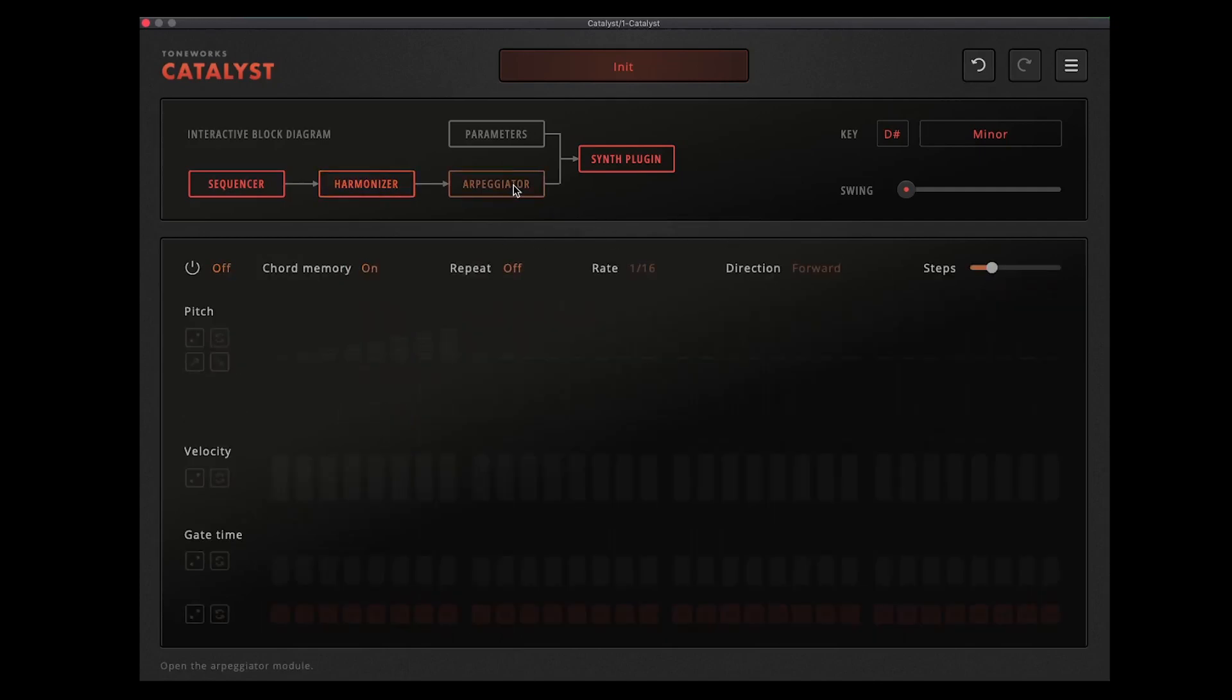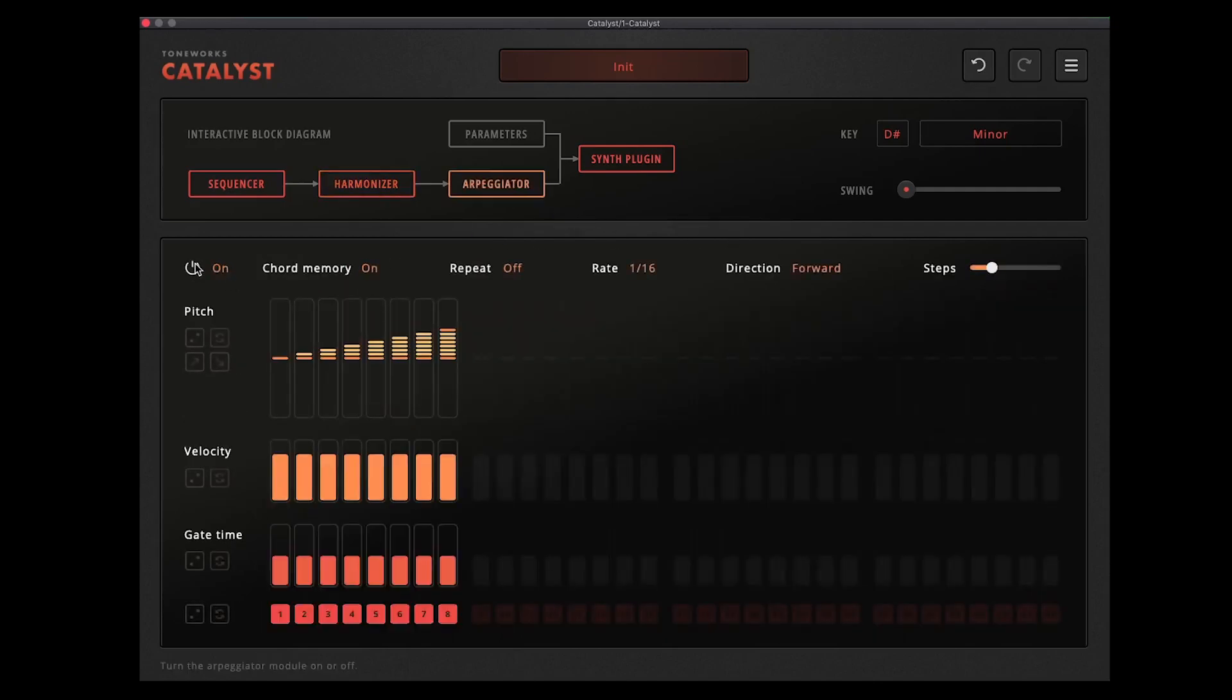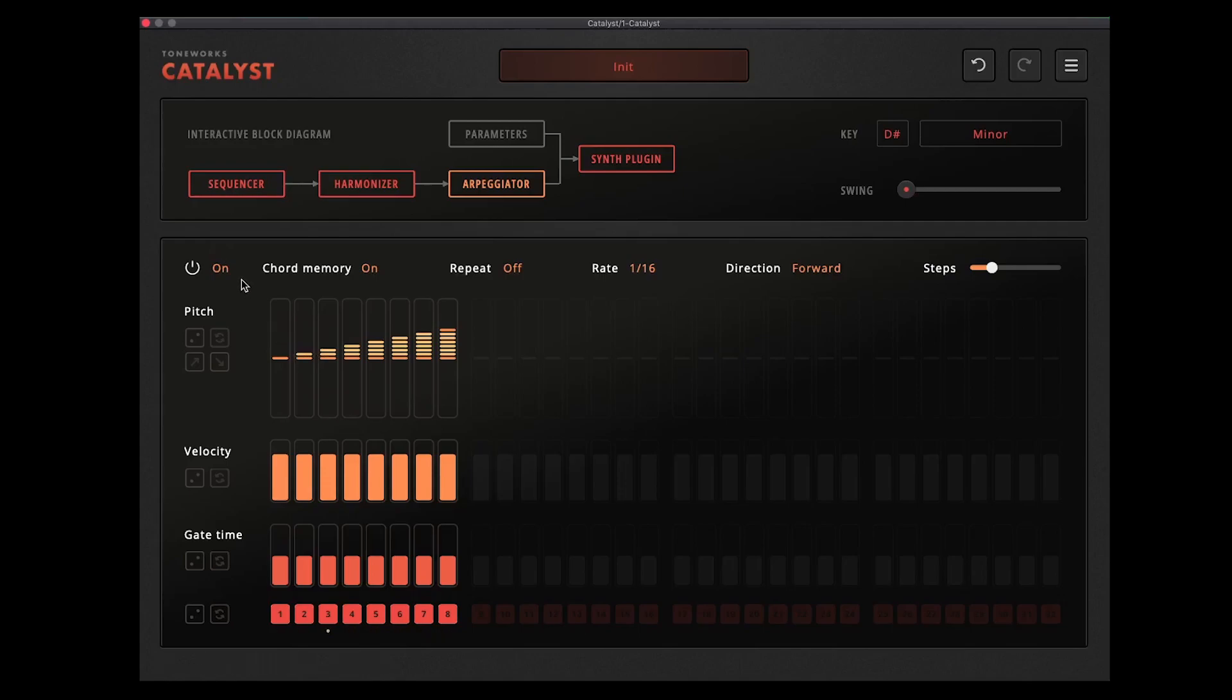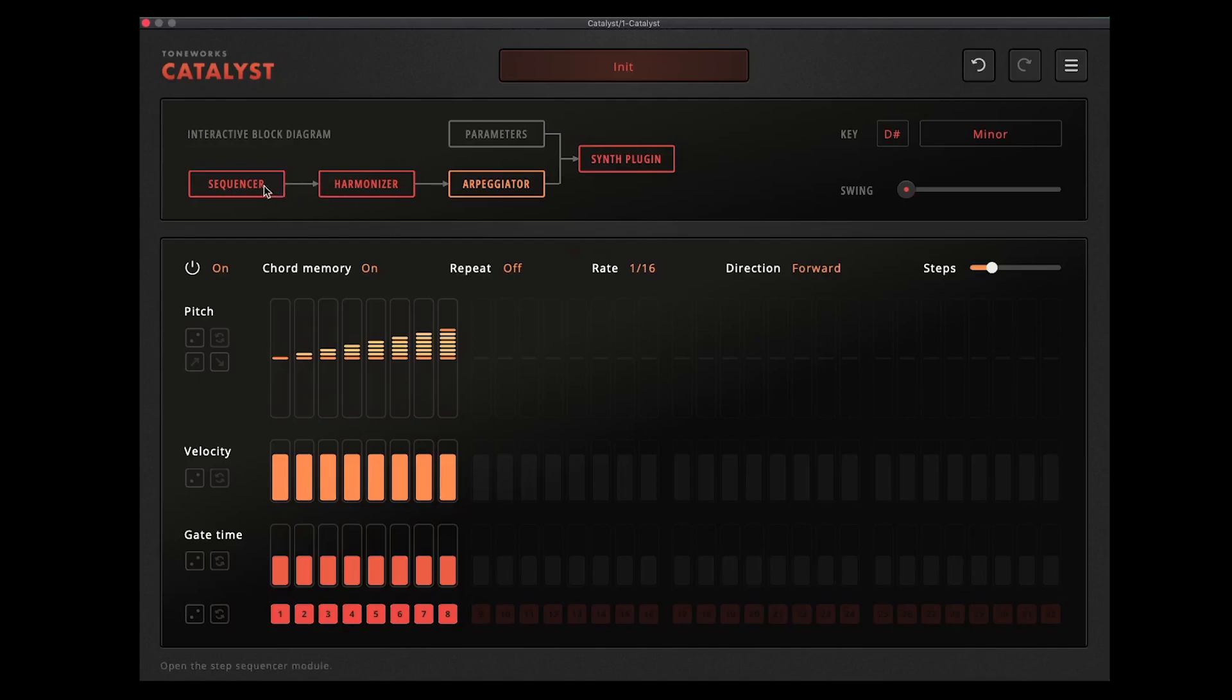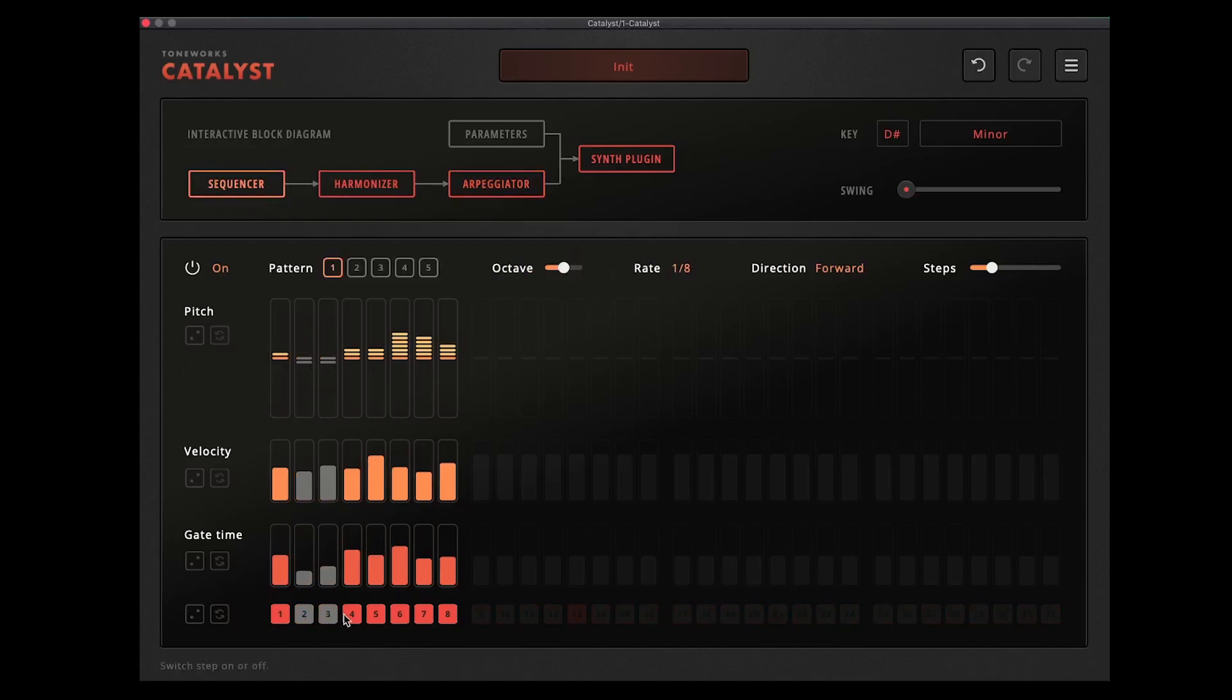So you've got these chords there, you can keep that as it is or you can feed those into the arpeggiator which again has loads of different options there. So here you've got similar options. Chord memory which is going to be the last played chord. You've got a repeat on and off which repeats each note in the arpeggio. Again you can set the rate here and then direction, you've got the same options as before. And then again you've got your steps. So I'm going to go back to my sequencer and just make this a little bit more simple so you can hear the full effect of the arpeggiator.